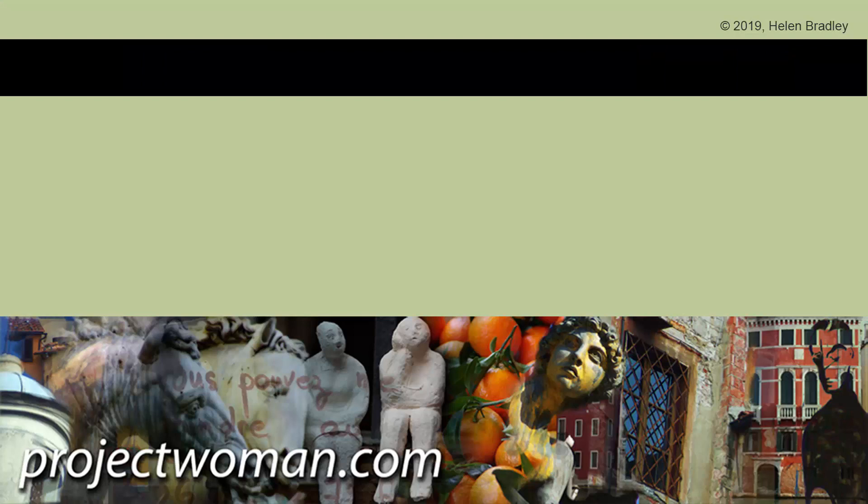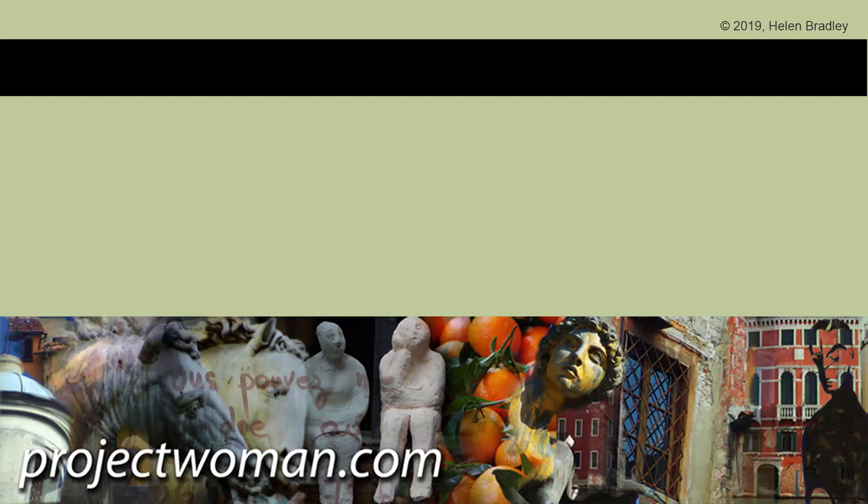If you enjoyed this video, please give it a thumbs up, hit the subscribe button and that notification bell so you'll be alerted when new videos are released. Until next time, I'm Helen Bradley and thank you for joining me here on my YouTube channel.